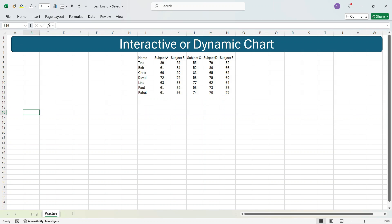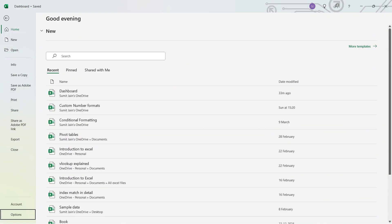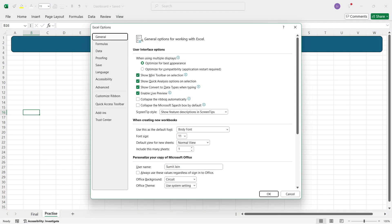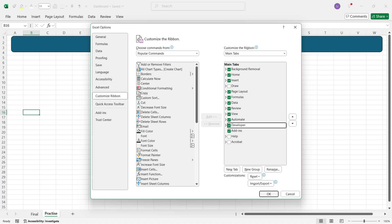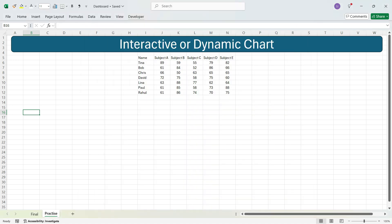To enable a dropdown we need the Developer tab in the ribbon bar. Go to File, then Options, and in the Excel Options dialog box go to Customize Ribbon. You'll see a checkbox next to Developer tab — click it and press OK. Now you have the Developer tab in the ribbon bar.